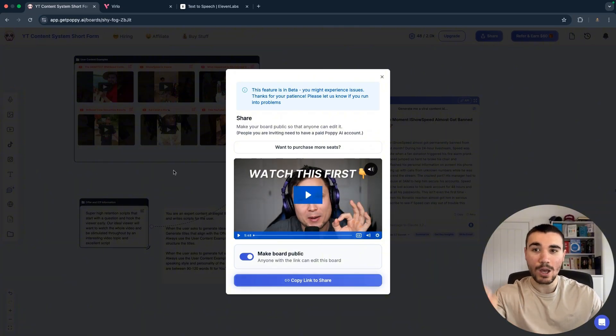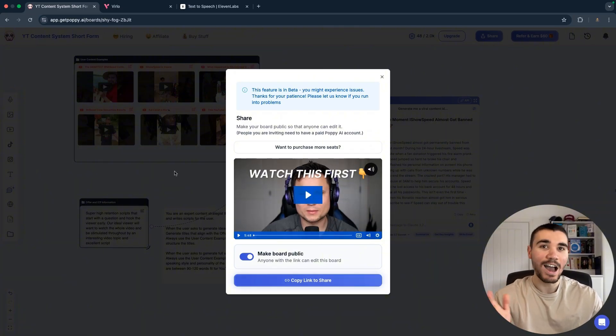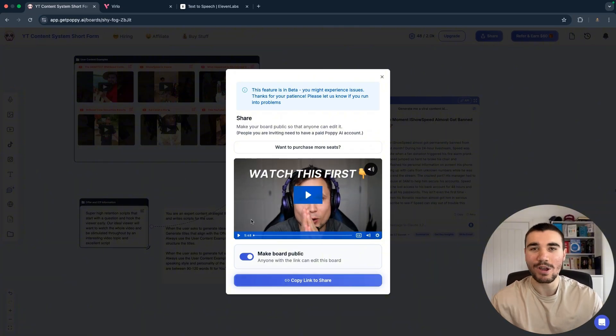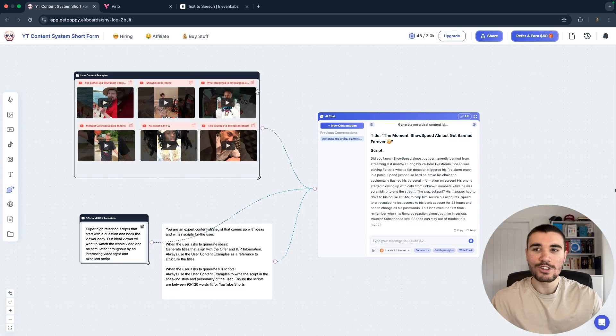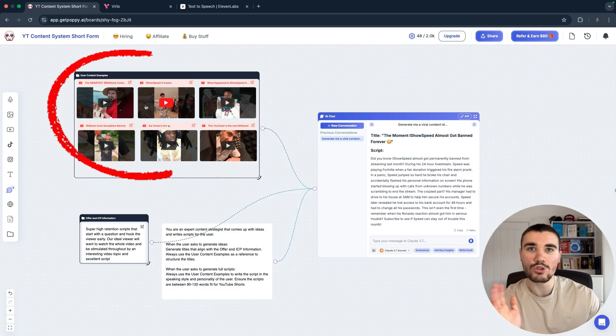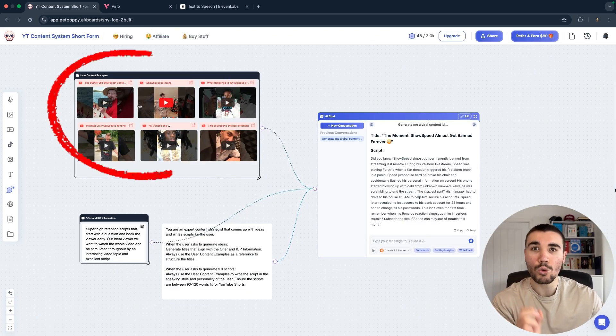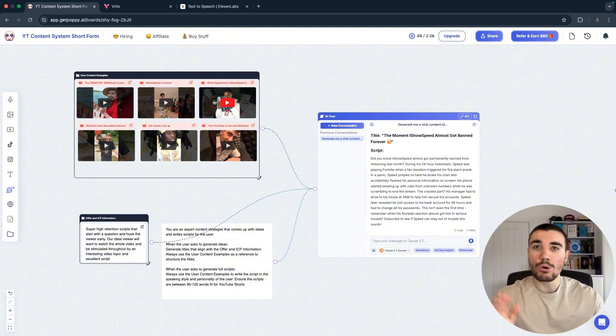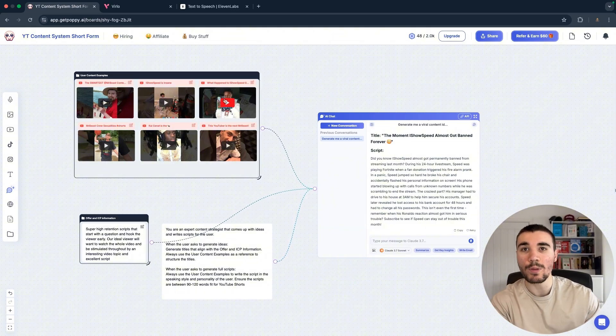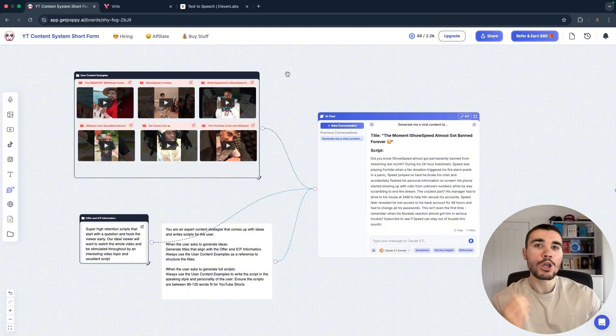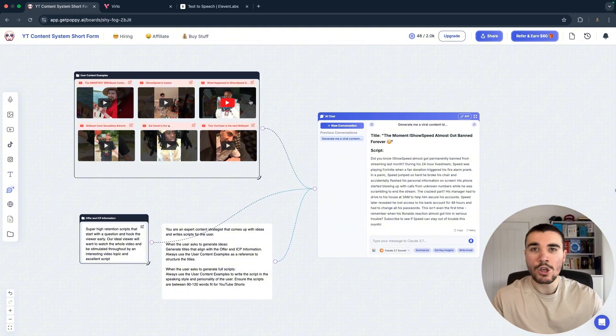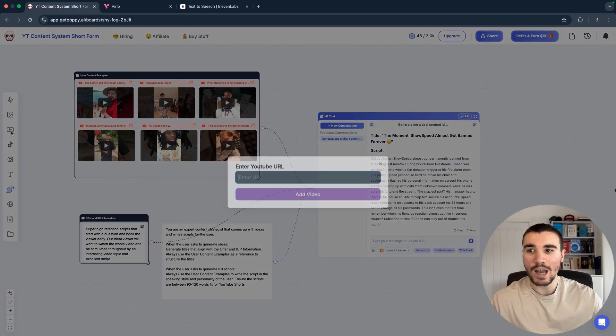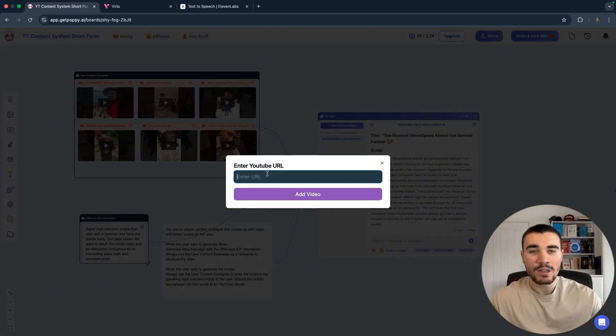And not just that, I've got a surprise for you. Anyone that uses PoppyAI, I've made this exact board public so you can copy this exact board I'm doing. Sub in your niches and you can start generating scripts straight away for your YouTube channel. So let's start with this part up here. This is the user content examples. These are the good quality scripts in your niche that you're going to feed to PoppyAI.